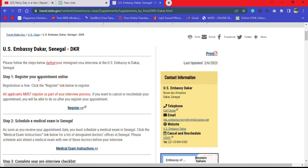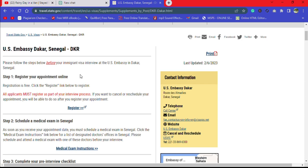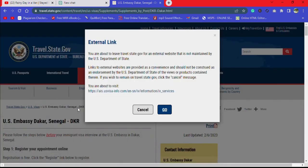As you can see, the first step required is to register your appointment online. This is how you do it — you click on the 'Register' link below, and it will prompt you to leave this page. You just say 'Go.'